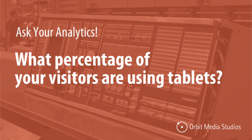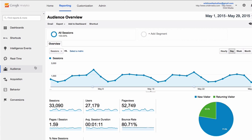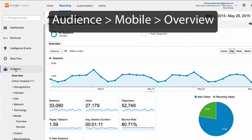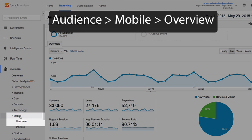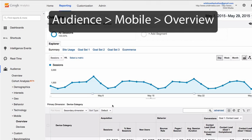Ask your analytics. What percentage of your visitors are using tablets? The answer to that question can be found in an audience report under Mobile Overview.